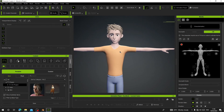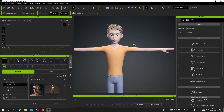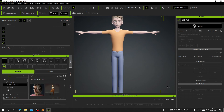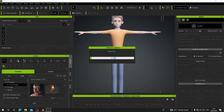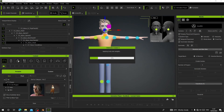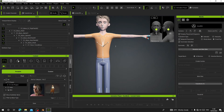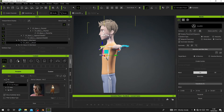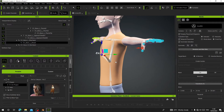The next thing I'm going to do is rig the character inside Character Creator using AccuRig. If you have AccuRig installed, click on it. It's going to create a marker on our character. Click Generate Skeleton and wait for it to calculate. The rig has been successfully generated.